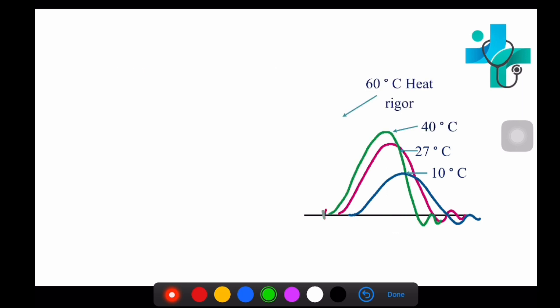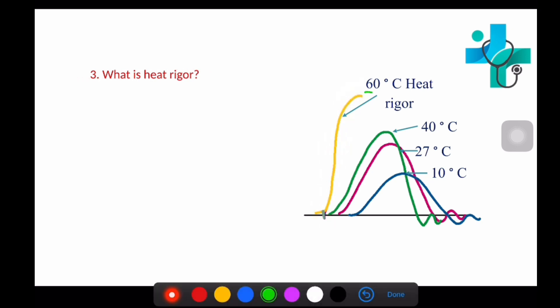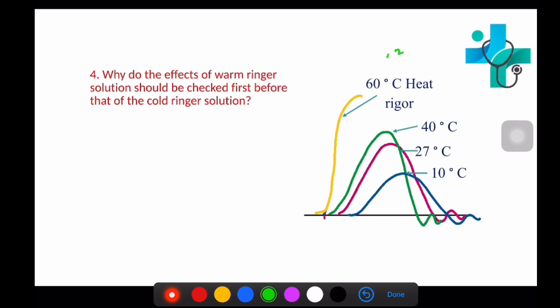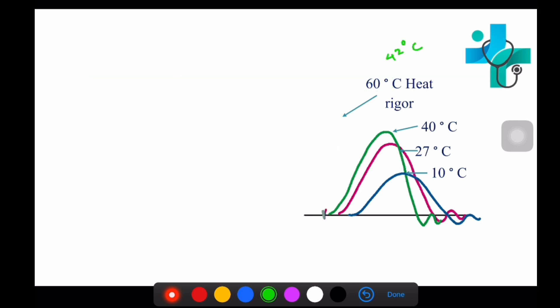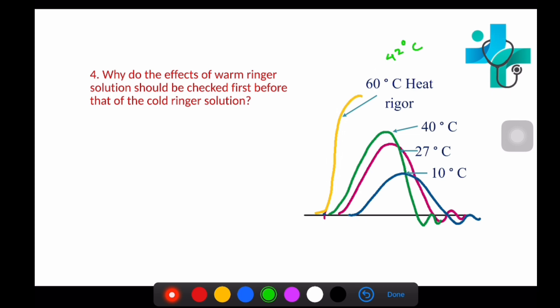The next question is: what is heat rigor? The yellow curve shows the graph for heat rigor. When a very high temperature Ringer solution, more than 42 degrees Celsius, is applied, it results in denaturation of muscle proteins — actin and myosin. When these muscle proteins are denatured, it results in a state of sustained contraction, which is known as heat rigor.